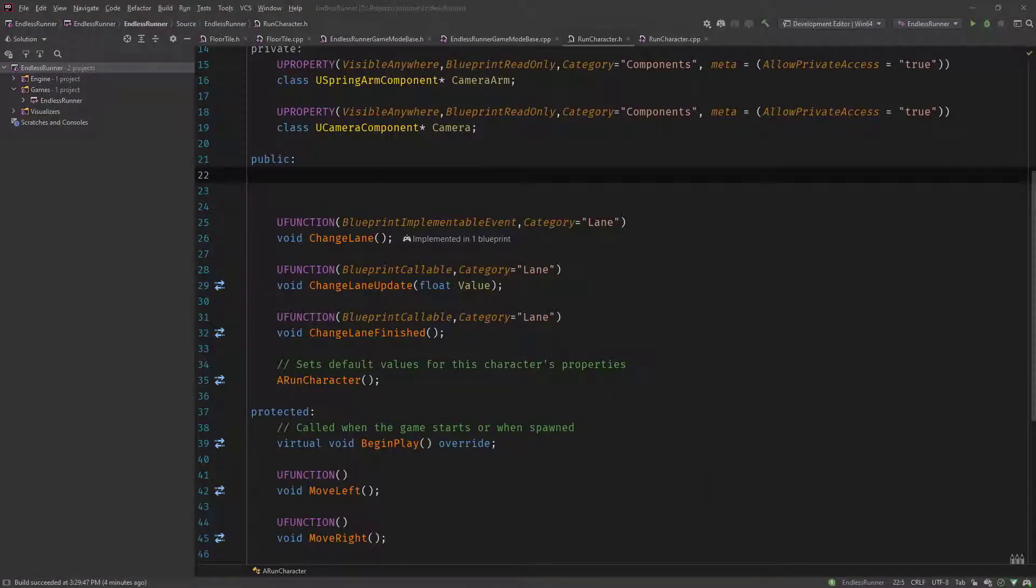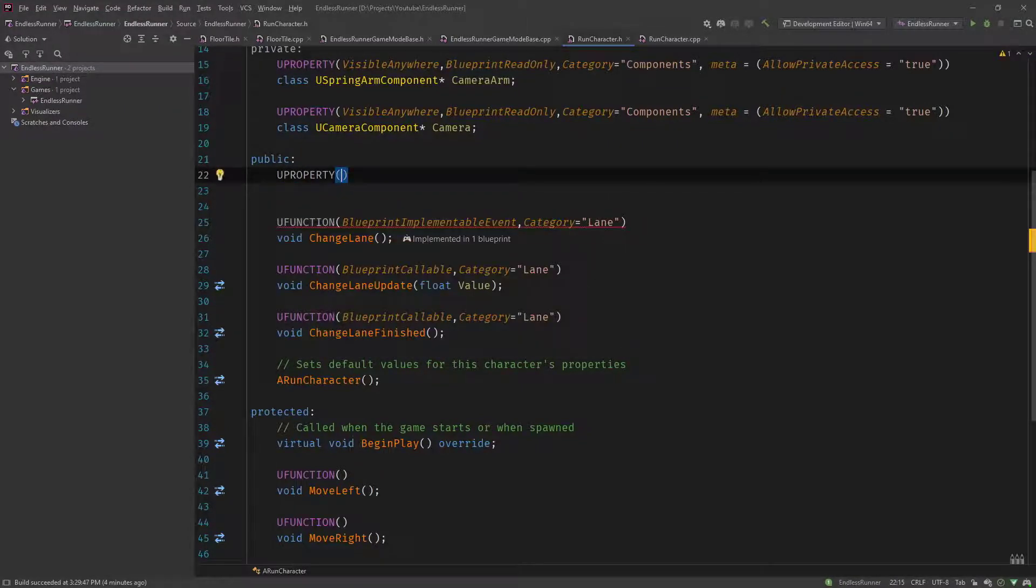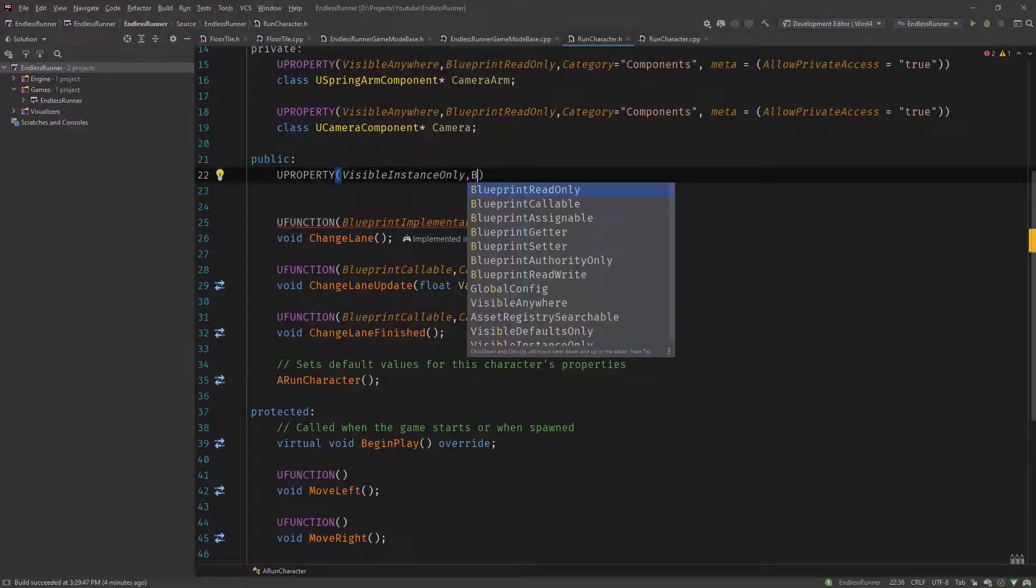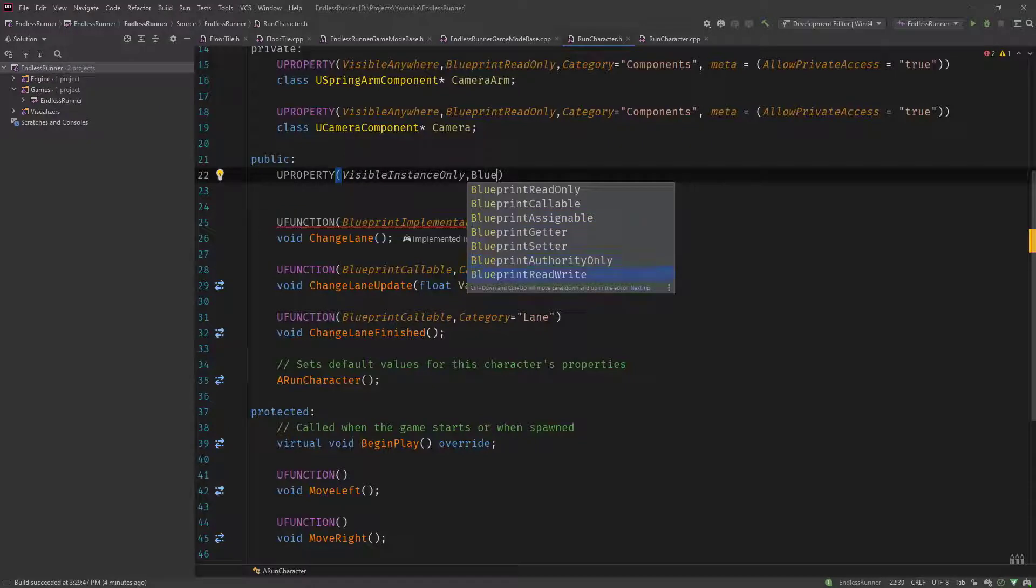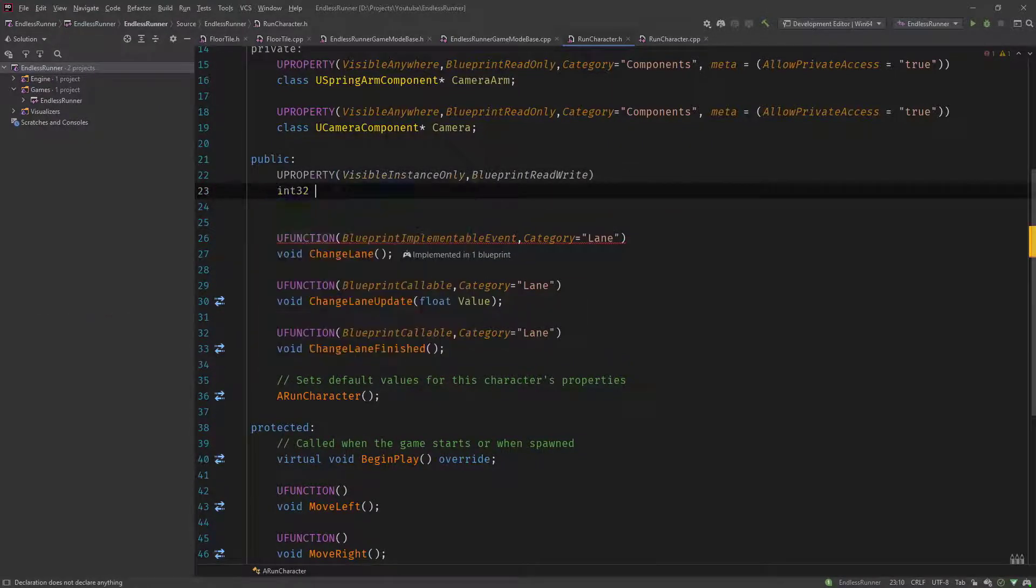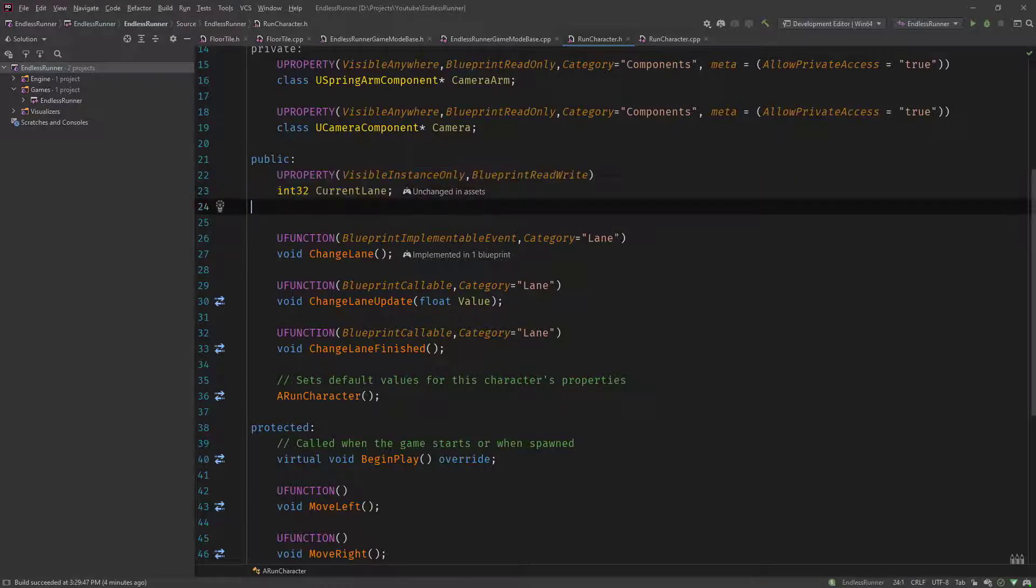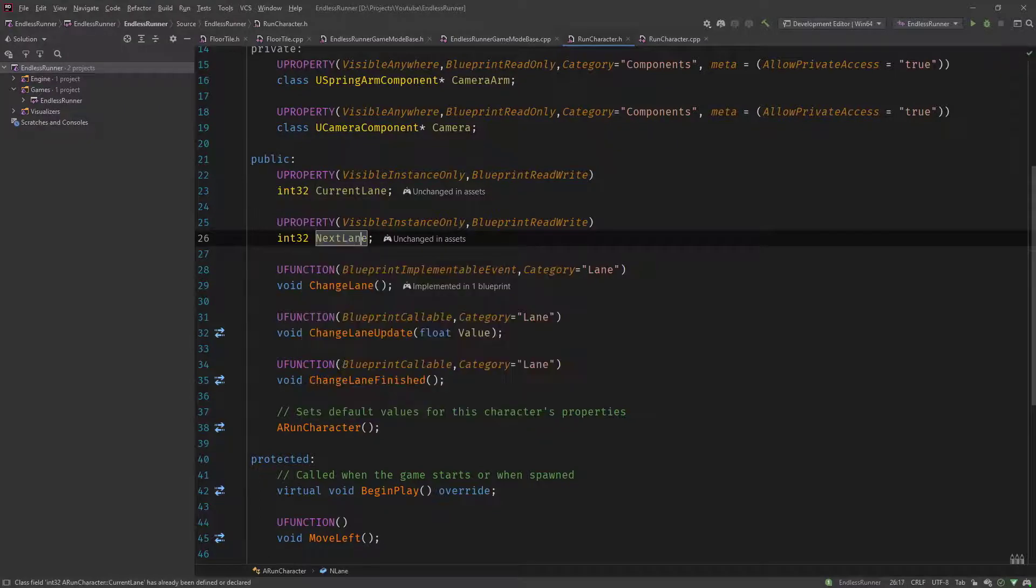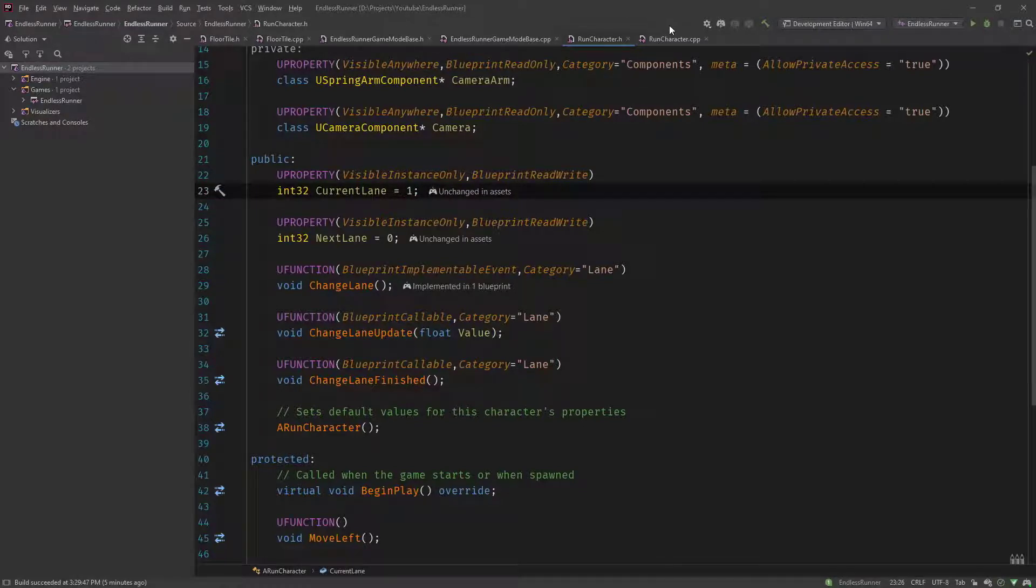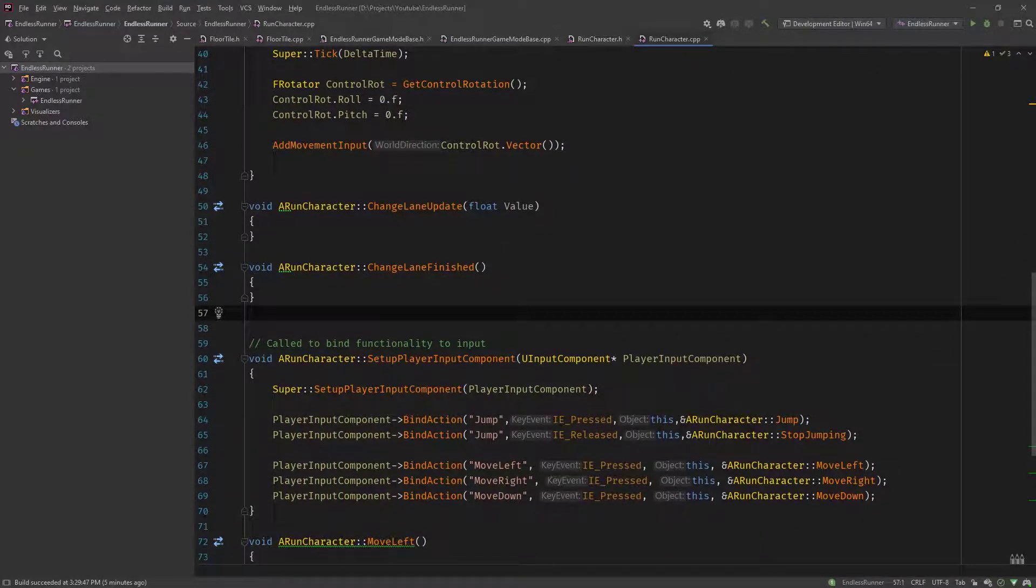For implementing the lane switching we need two U properties: current lane and next lane. Let's implement these. It's going to be visible instance only. These are values which are not supposed to be edited in any way. In case we need to access it from blueprint, let's make it blueprint read write. It's going to be int 32, called current lane. Copy these both values and call it next lane equals zero. The current lane equals one.